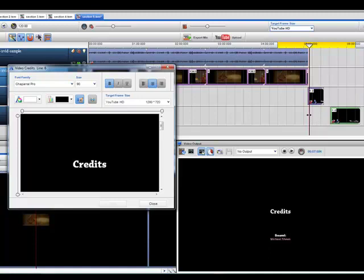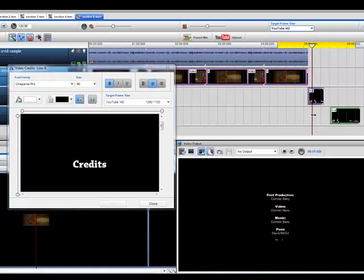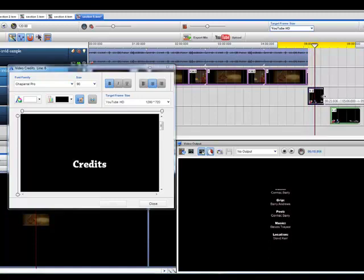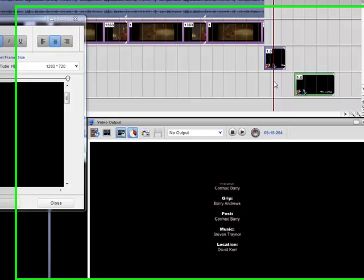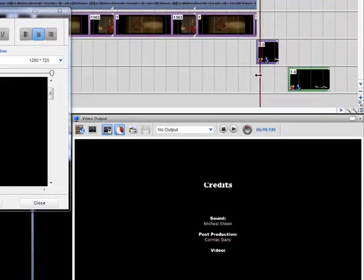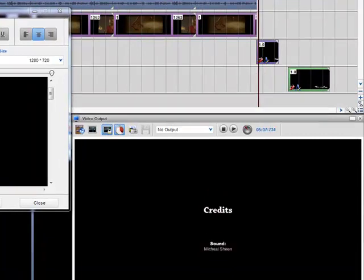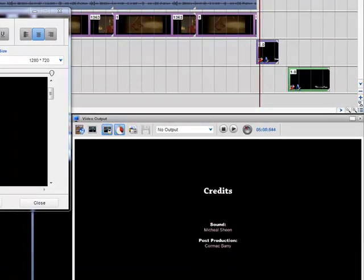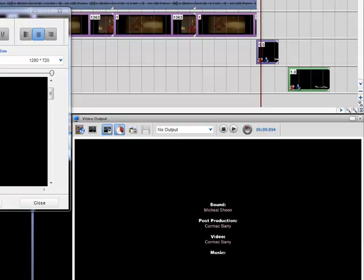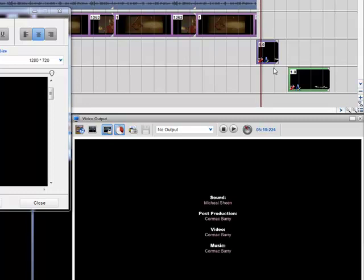And I can always control the speed of the credits as well by the segments. So maybe if I click play here you can see the speed it's going up. So maybe I want it to go a little bit quicker.